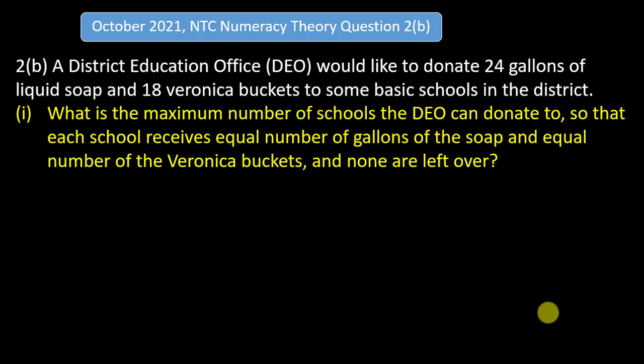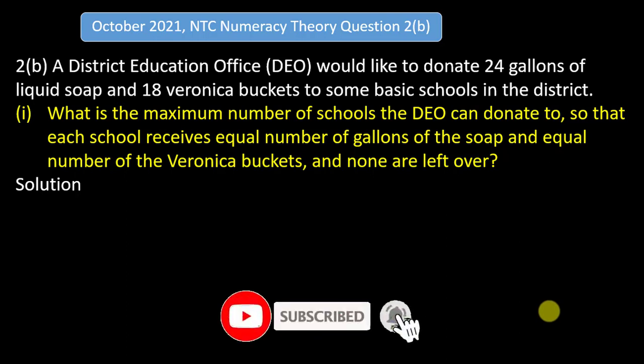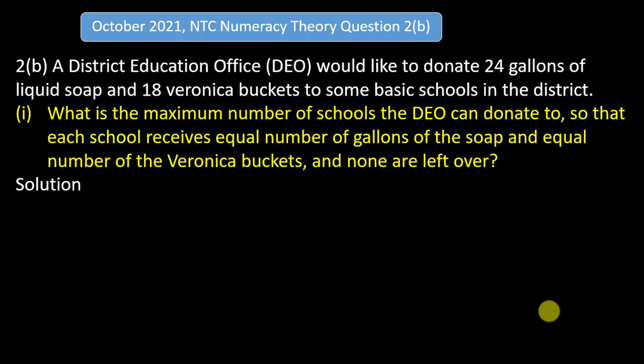For the first question — what is the maximum number of schools the DEO can donate to so that each school receives an equal number of gallons of soup and an equal number of Veronica packets with none left over — you need to be very careful before you solve it. They have given us 24 gallons of liquid soup and 18 Veronica packets, and they are looking for the maximum number of schools such that each school receives an equal share. In sharing, we divide.